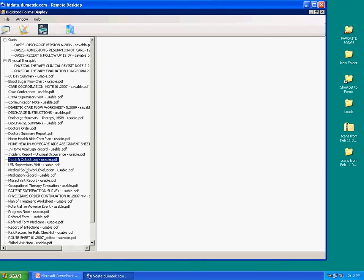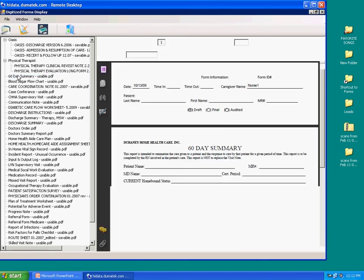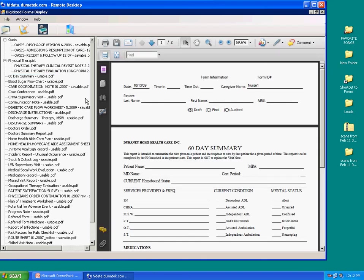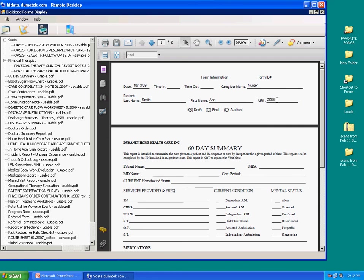Before clicking around and exploring forms, let's open the 60 days summary by double clicking it. A form will always have a quarter page header on the top, just like this one does. This header is used to tag the forms so the software can be used to manage it. Through this, you'll be able to search the forms you want by a patient's name or even medical record number.